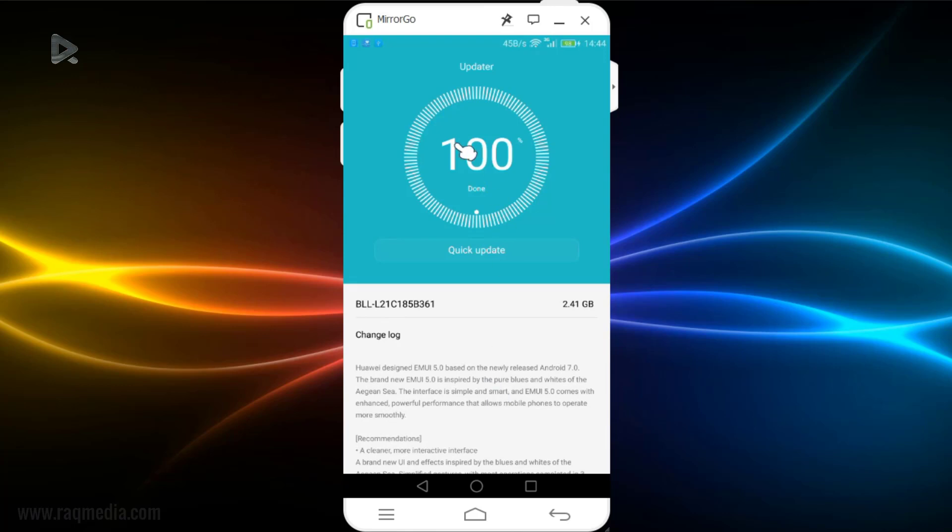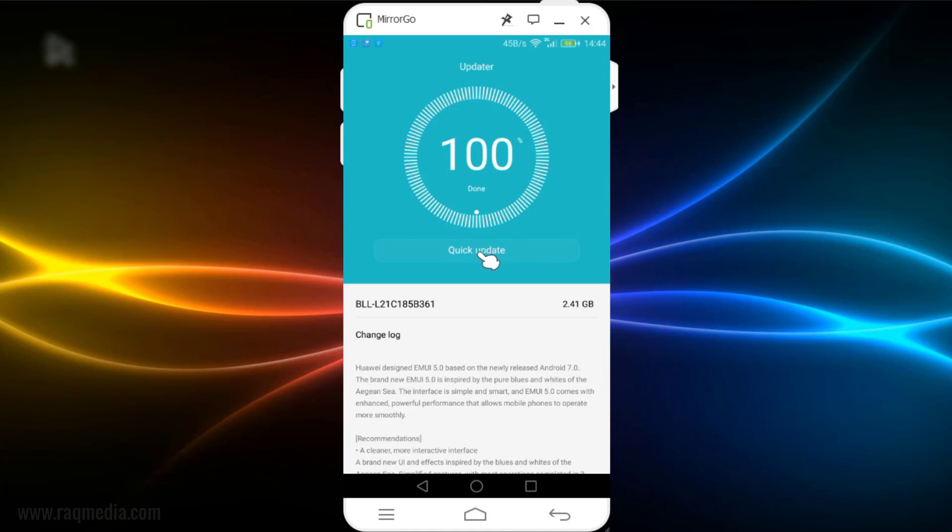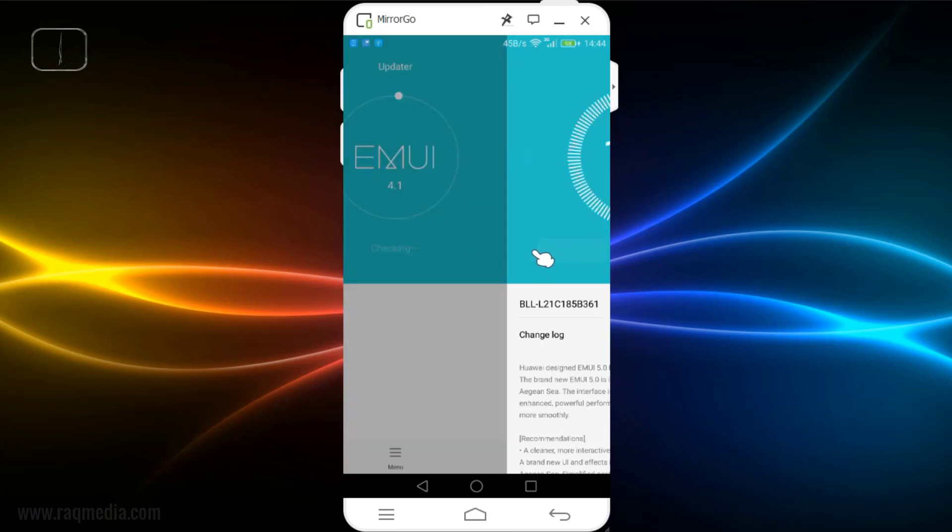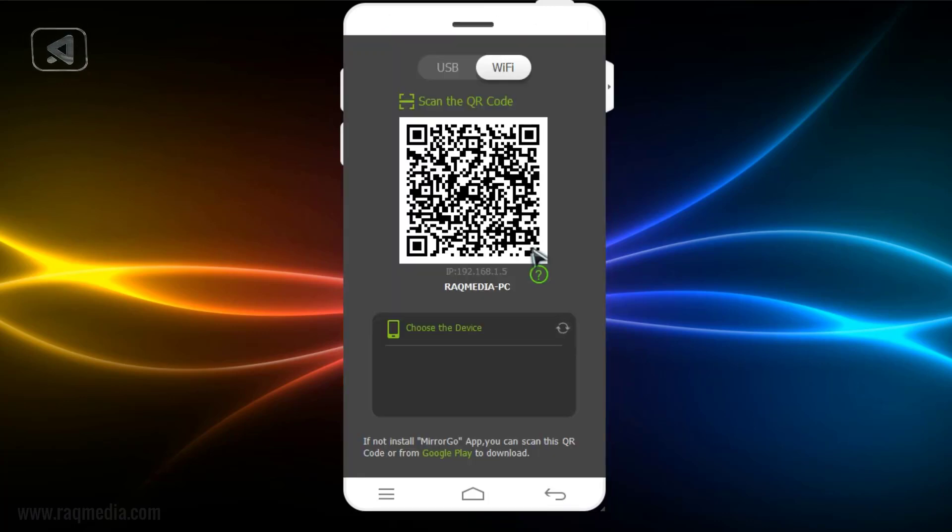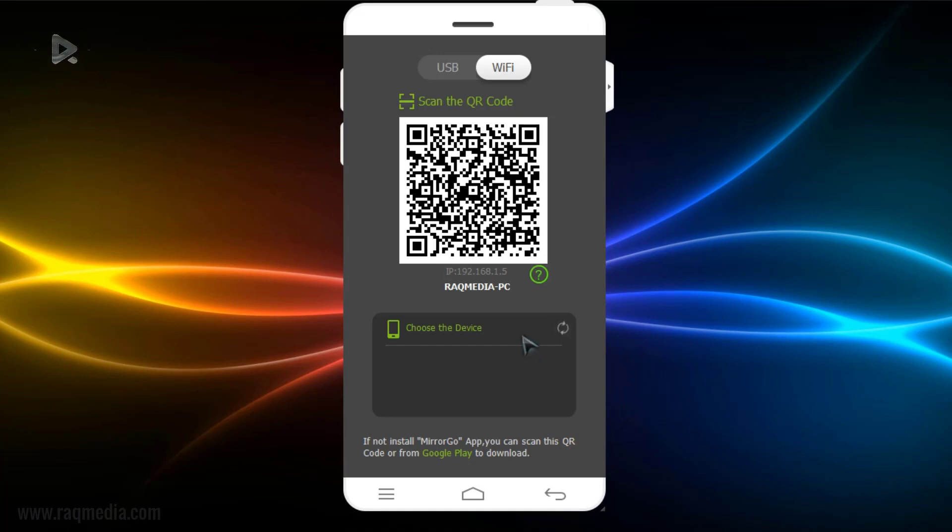So what we're going to do now is how to update or how to install this software. You need to click on Quick Update, this button which is not that clear. Now click on Quick Update. The phone is turned off.